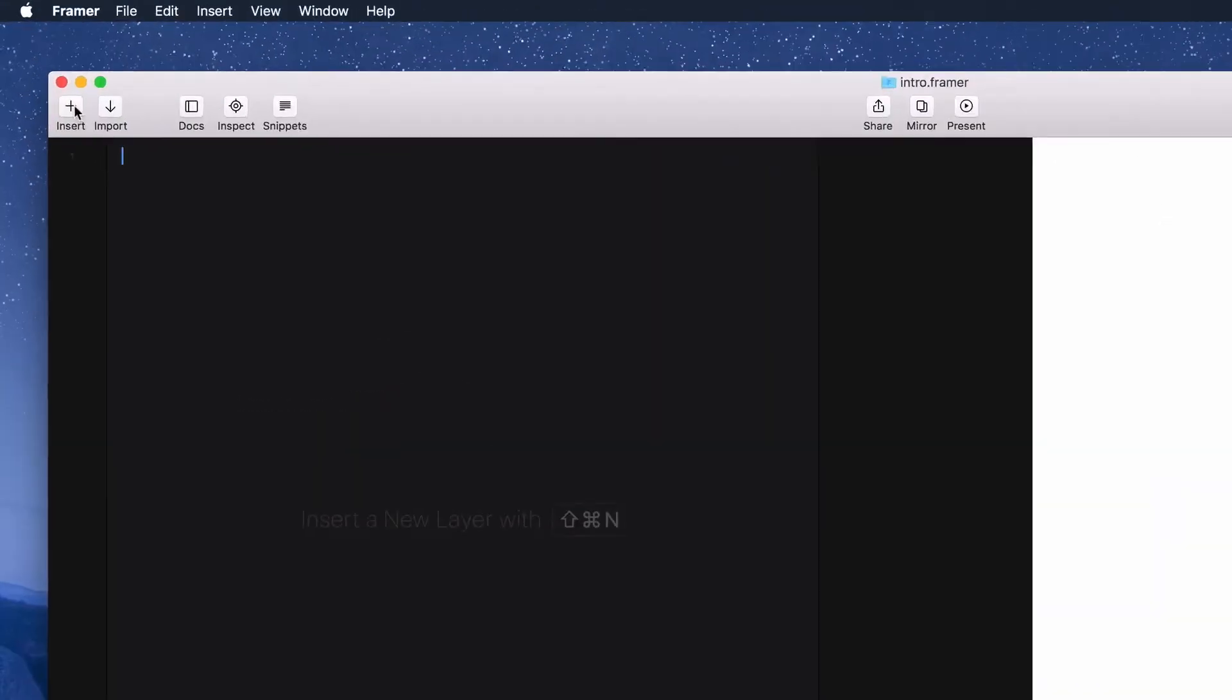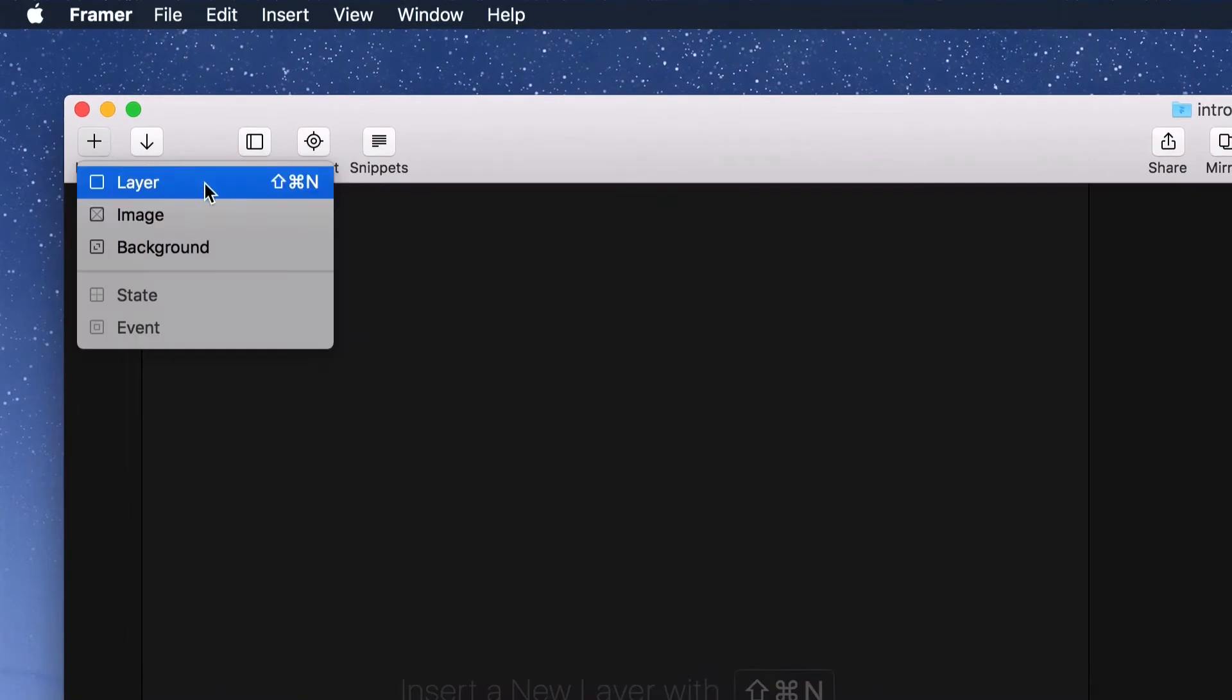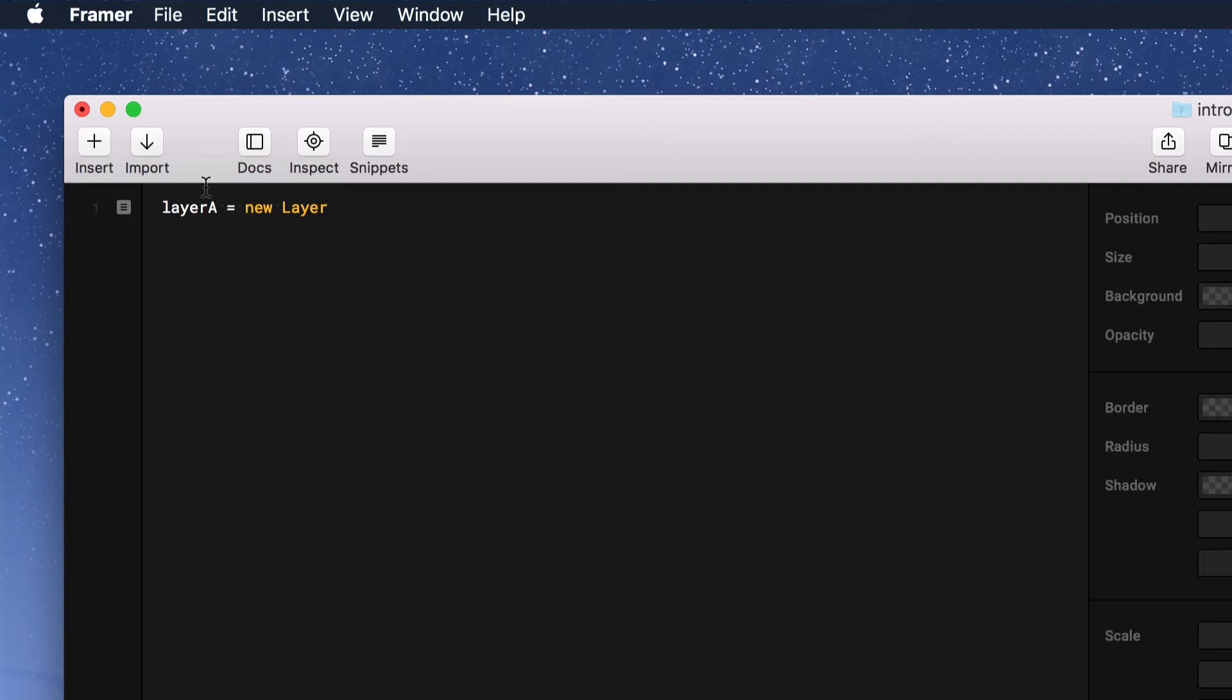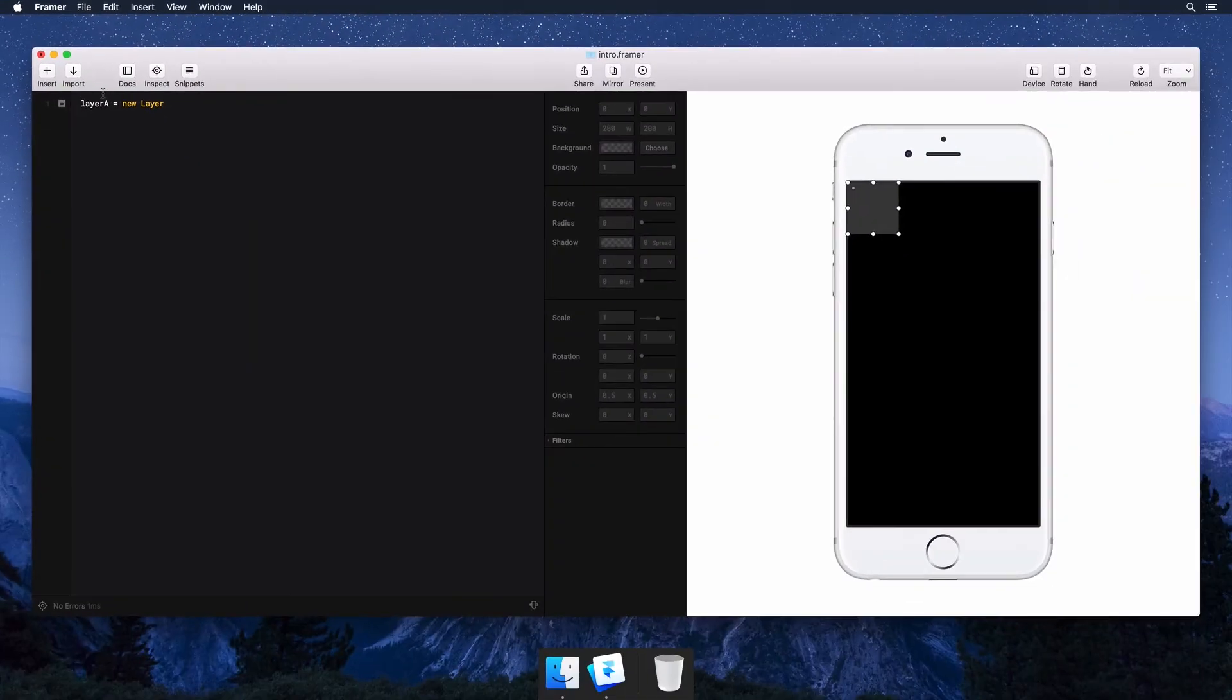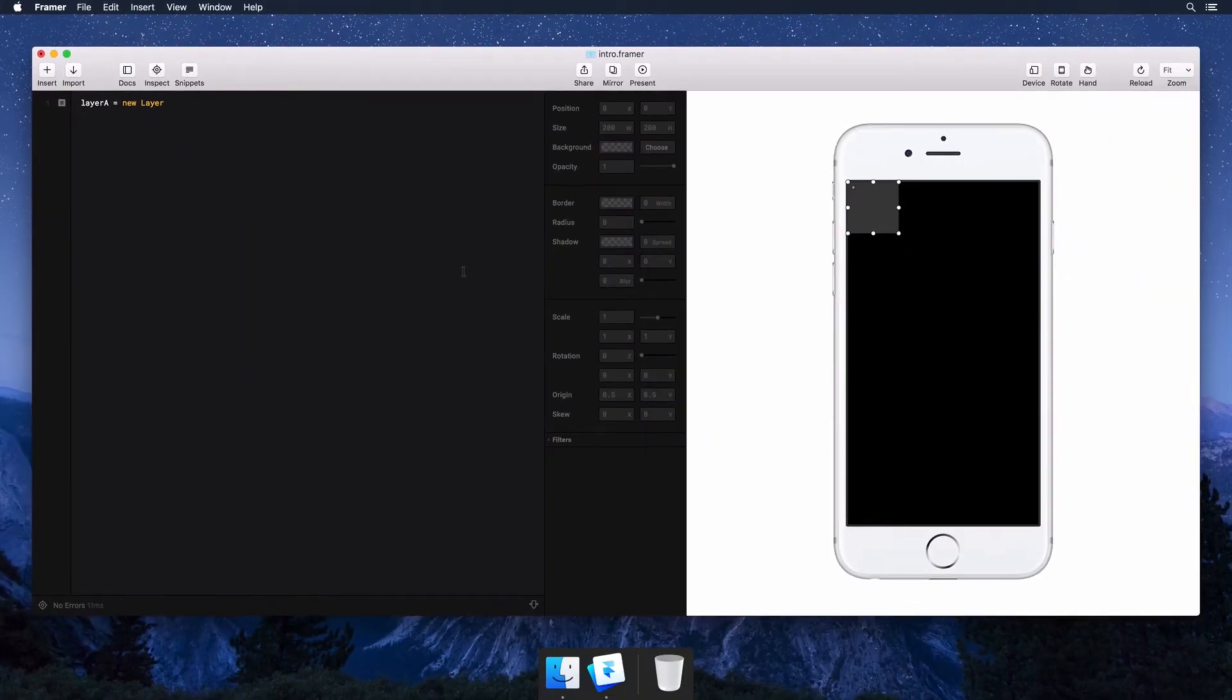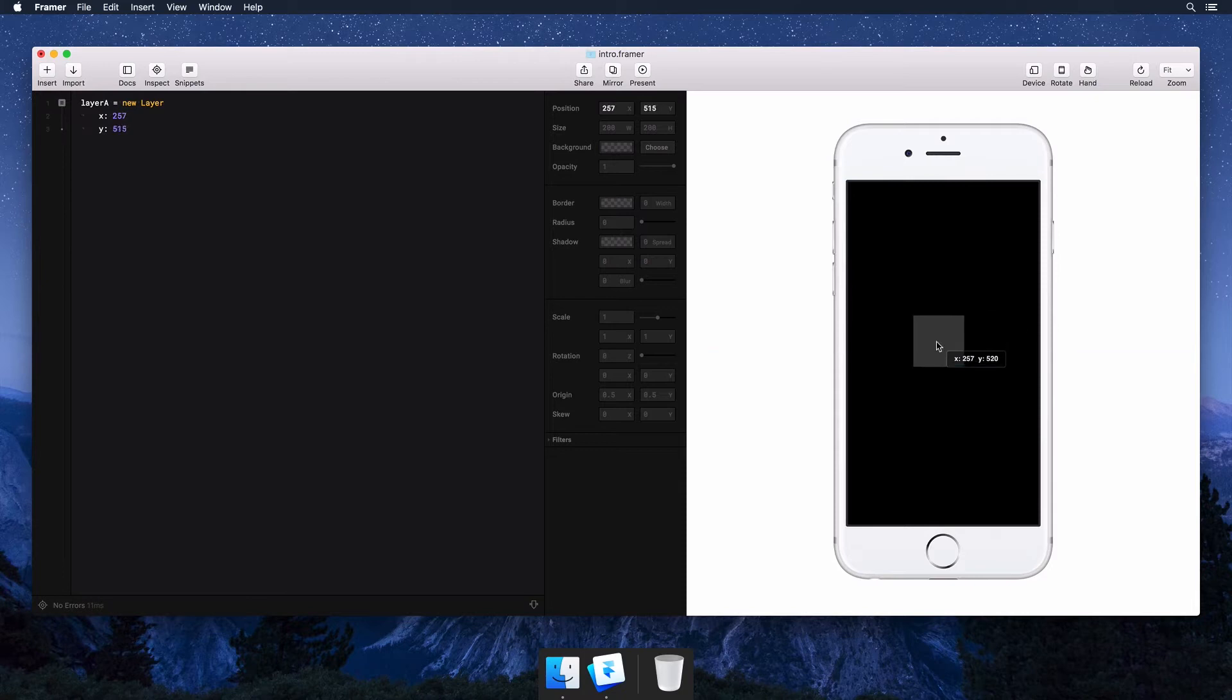The insert menu lets you quickly add layers, states and events. Let's start with a layer. You'll see code show up on the left and a layer on the right. Simply pick up the layer and move it around.